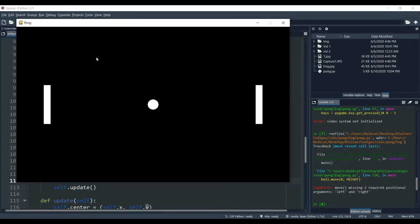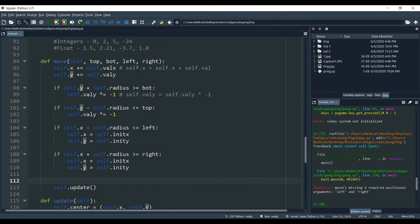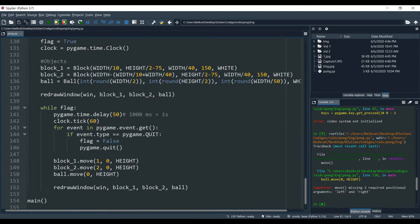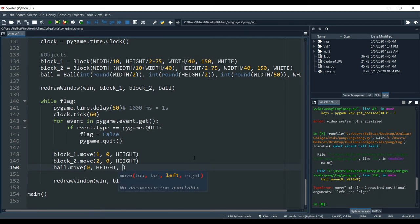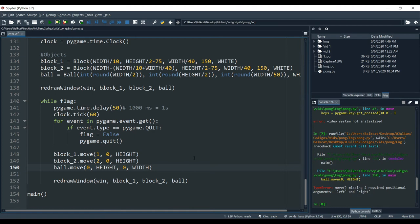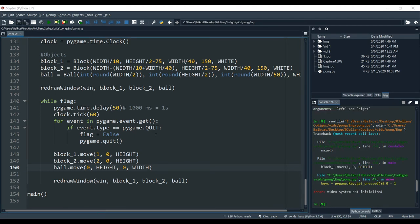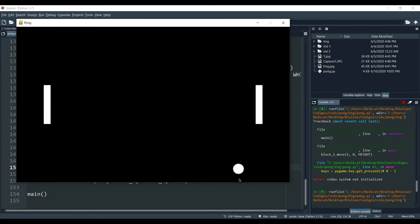We have an error because we forgot to add the left and right arguments to our function call in the main loop. Right where we have 'ball.move', we add left and right: left is zero, and right is the total width of the screen. Now we run the program — the ball moves, it bounces, and if it hits the side it resets.